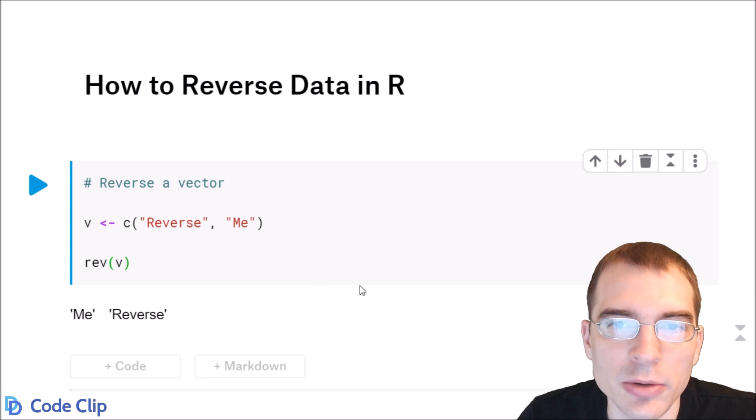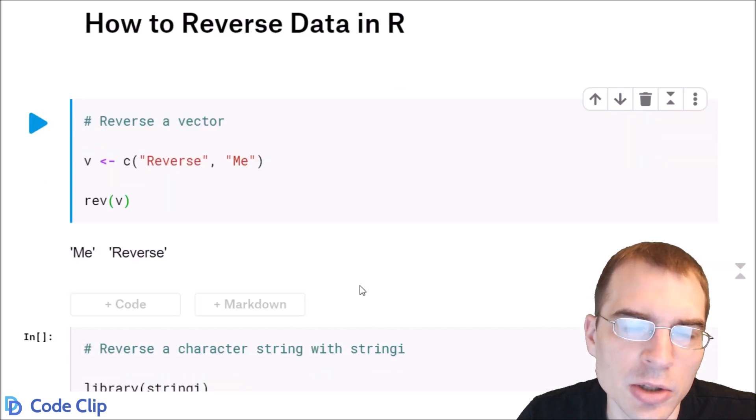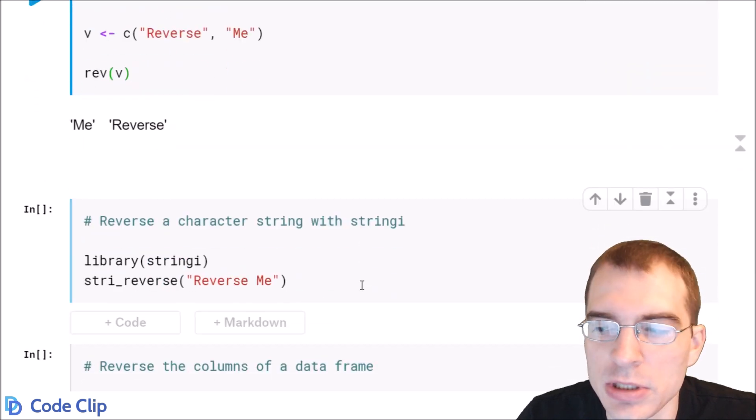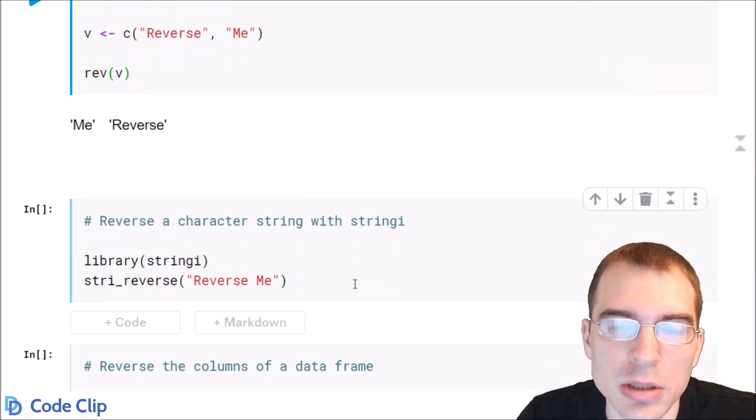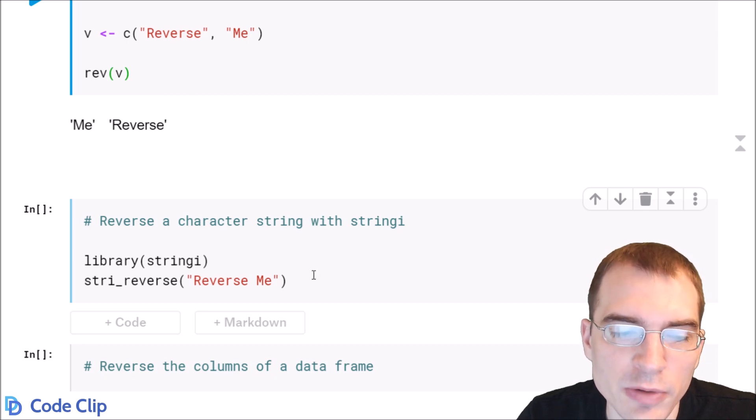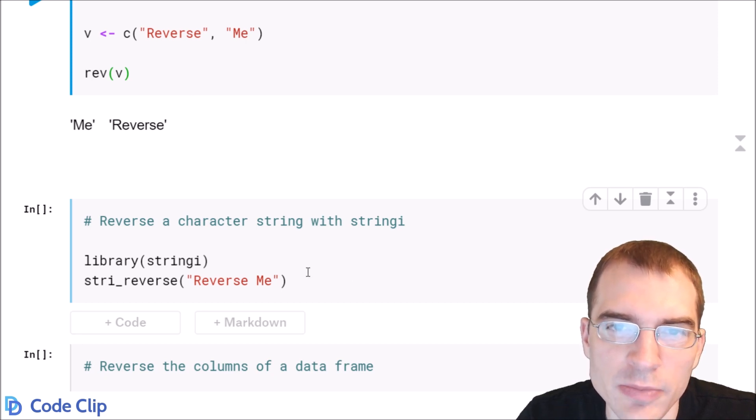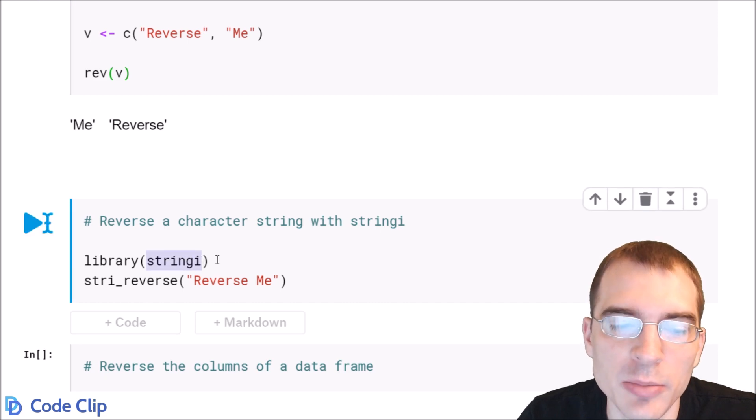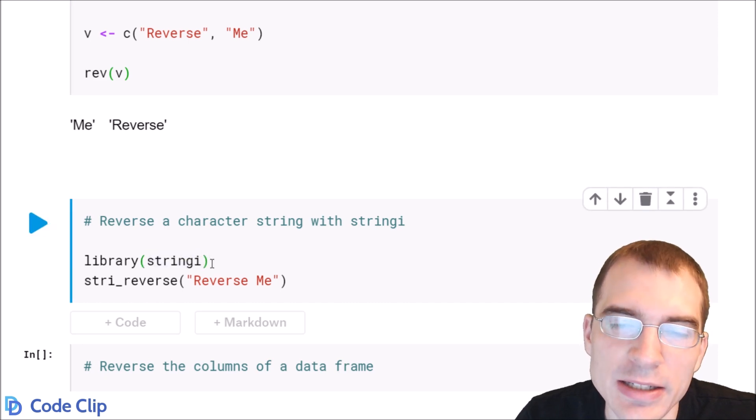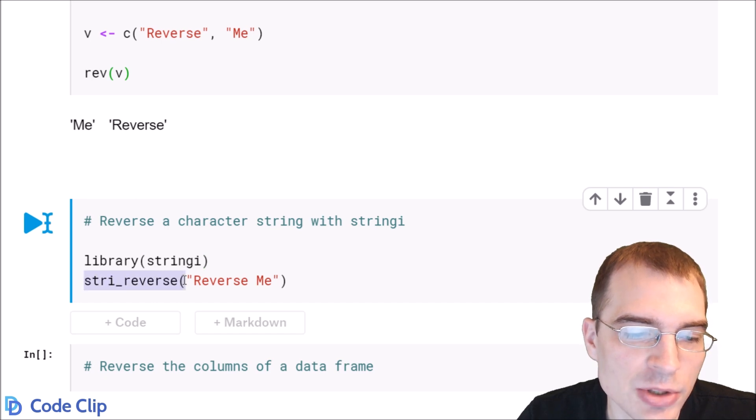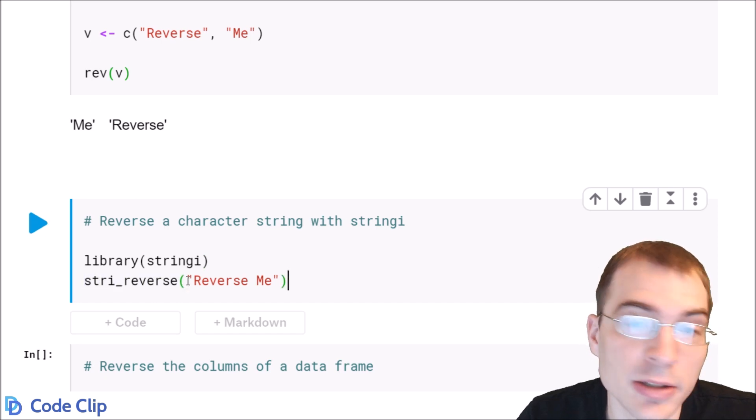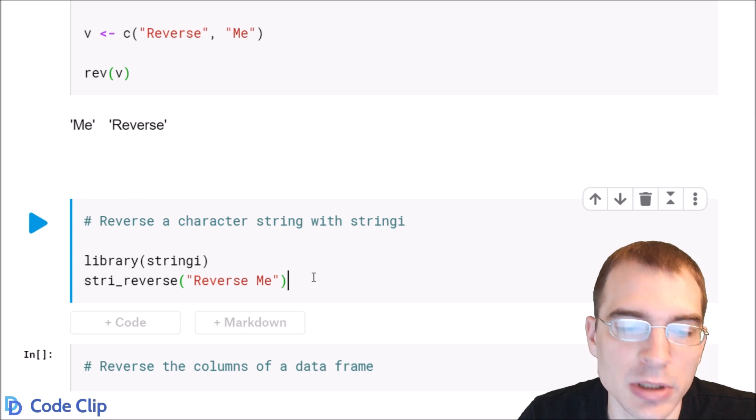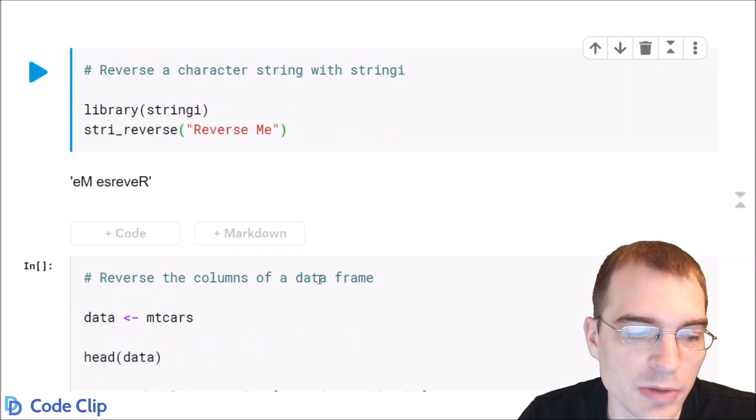Now, there is not a good built-in function for reversing strings, so probably the easiest way to do a string reverse without having to write some custom function yourself is just load in the stringi library, and that contains a string reverse function. It's called stri_reverse. So I'll run that on this character string reverse me, and that will reverse all the characters of the string.